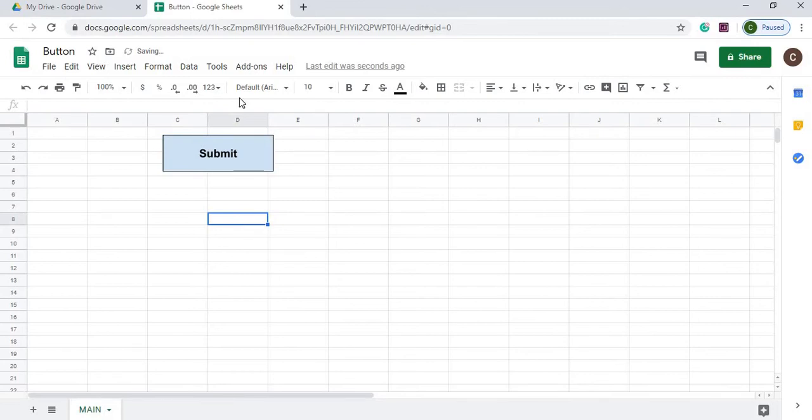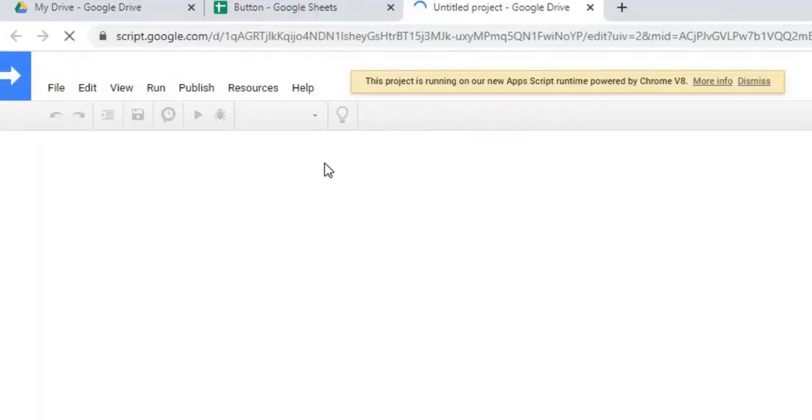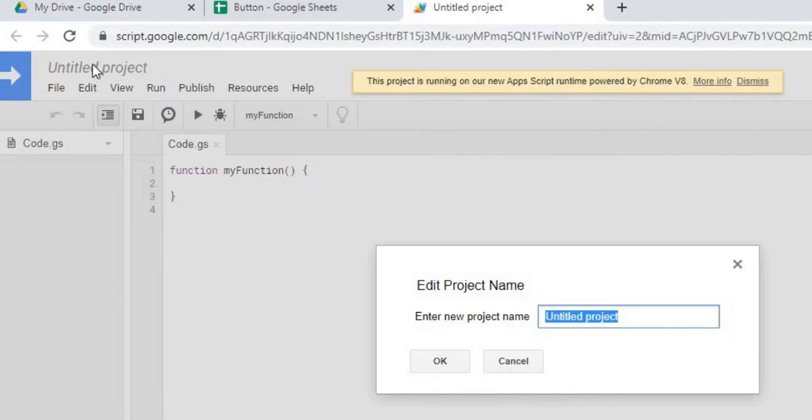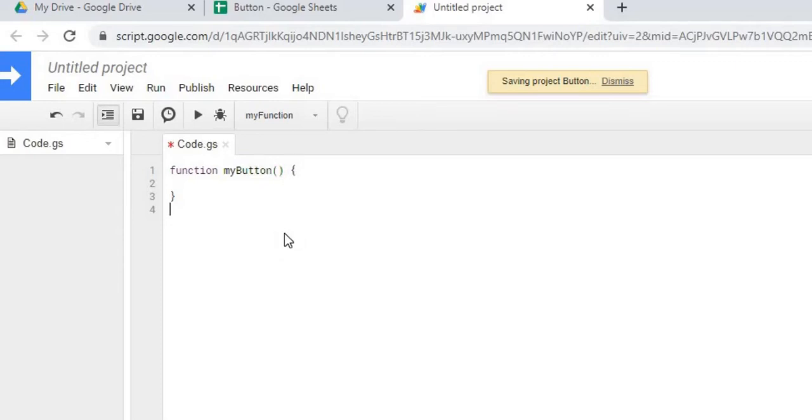And then next, I'm going to go to Google Apps Scripts. So I'm going to go to Script Editor. I'm going to name my project. I'm going to call this Button. I'm going to hit OK. I'm going to name my function. I'm going to call this MyButton.